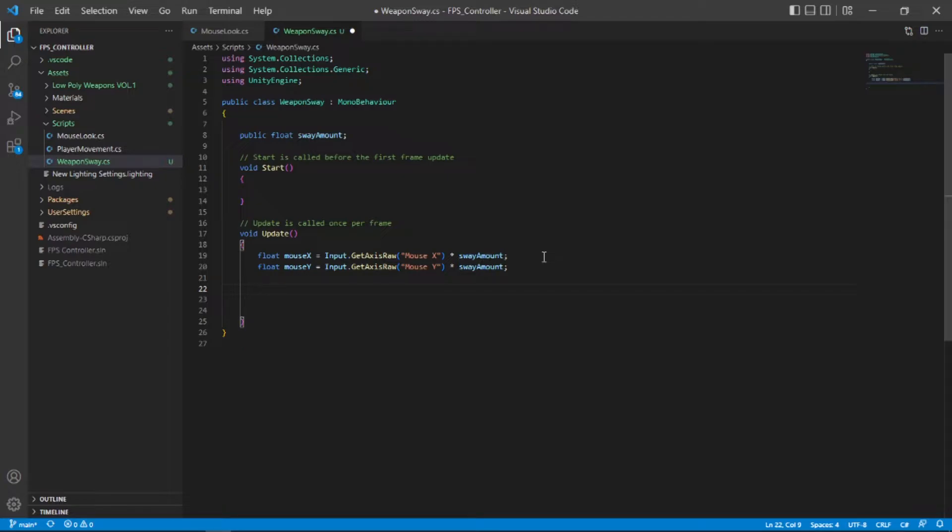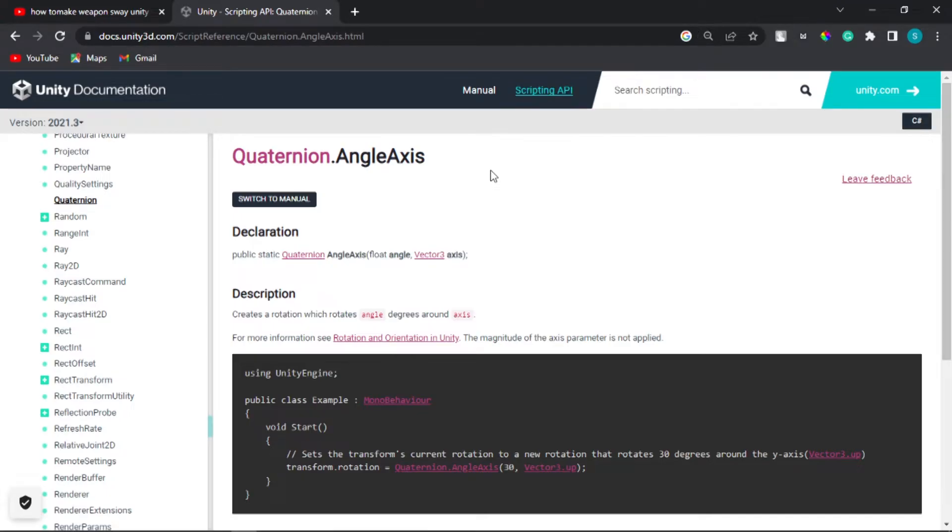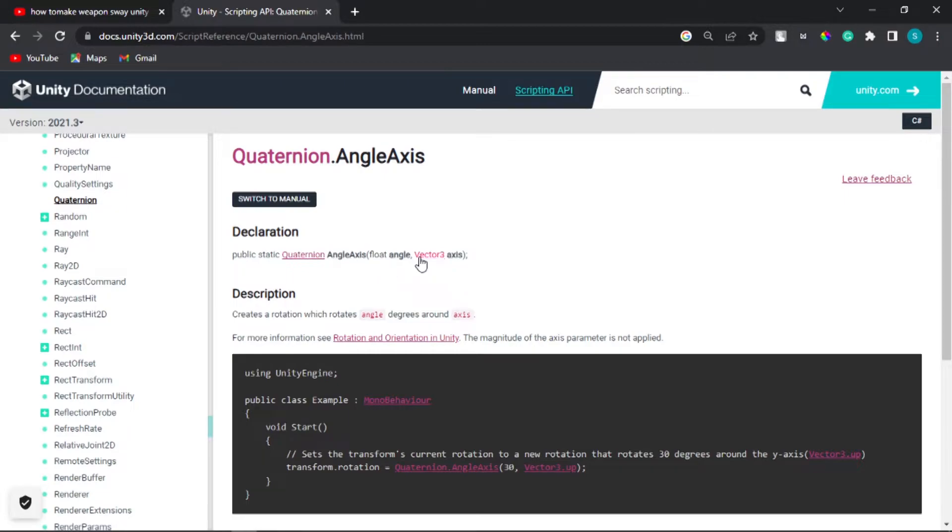Now I'm going to use quaternion.angleAxis to calculate our rotation. If we take a look at angle axis documentation as you can see that angle axis takes a float angle and a vector 3 axis. So this will be perfect for our use case.